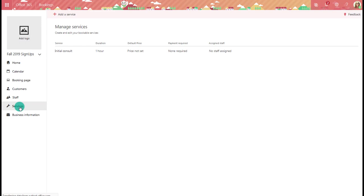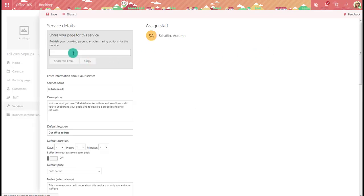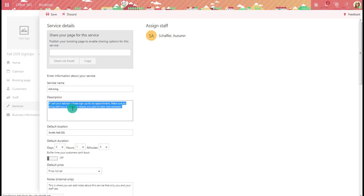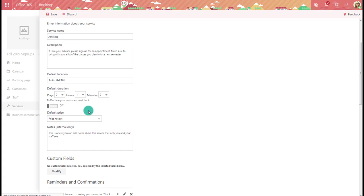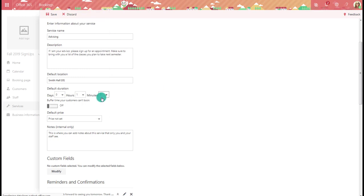Next we want to create our services. You can add to this as the semester goes on, but this is where you add what they can sign up for. By default there's an initial consultation, but we're going to change that. In this case the service name is going to be Advising. I add a description — telling students that if I'm their advisor they need to sign up and bring a list of the classes they plan to take. I include the location and how long the appointments are going to be — in this case set to 30 minutes.